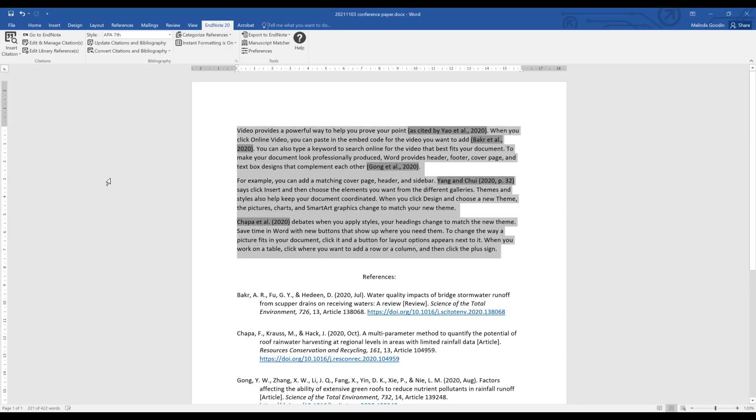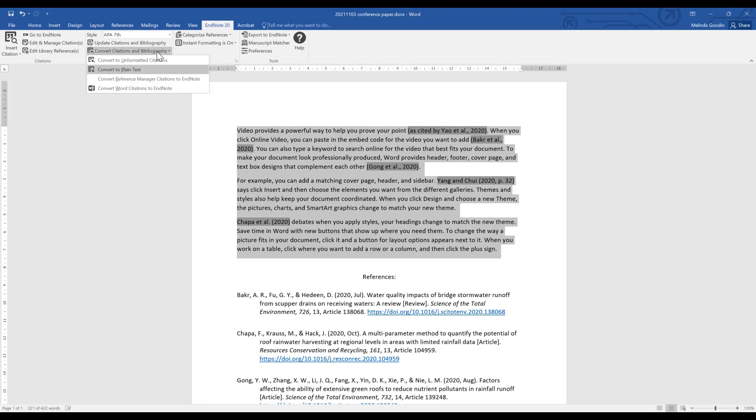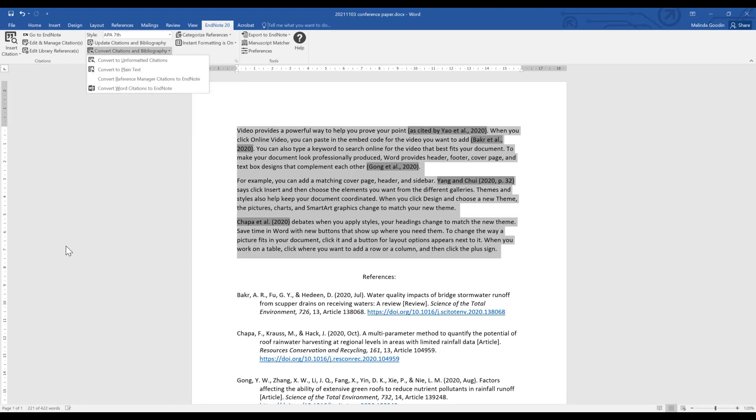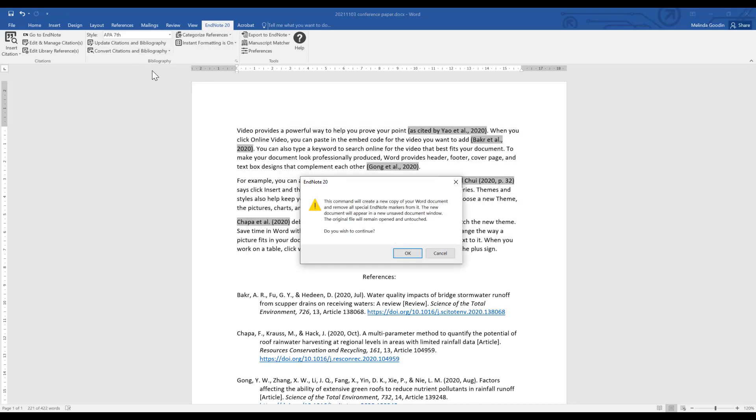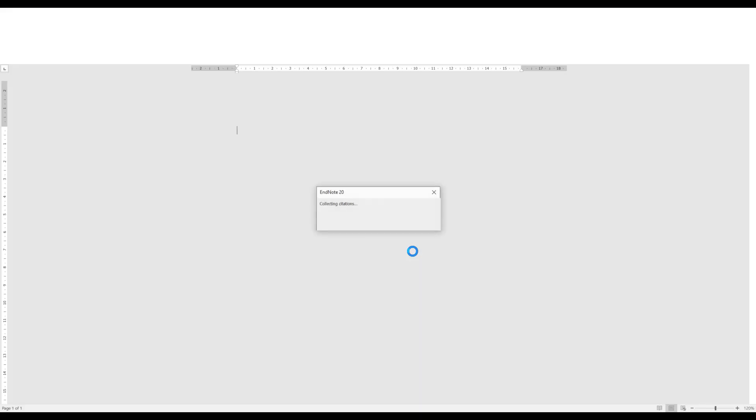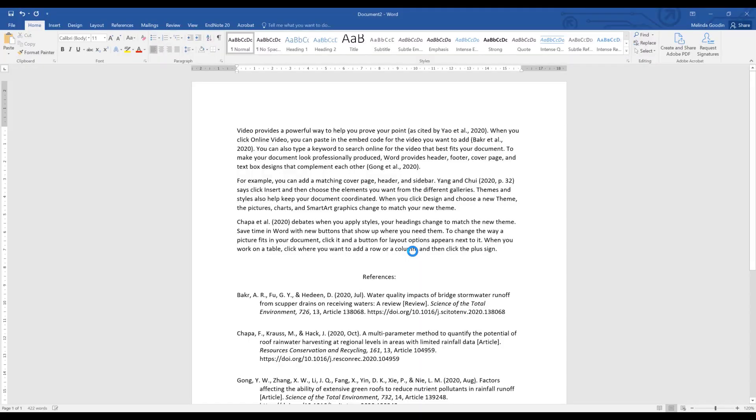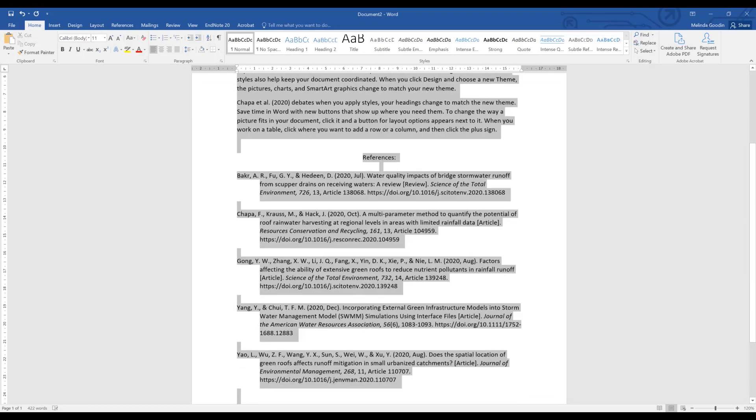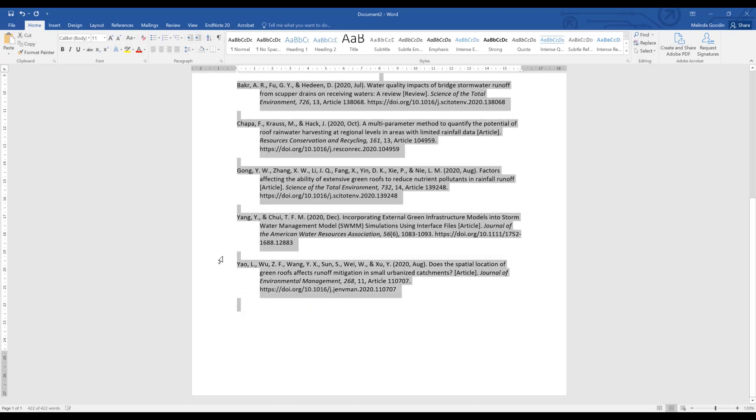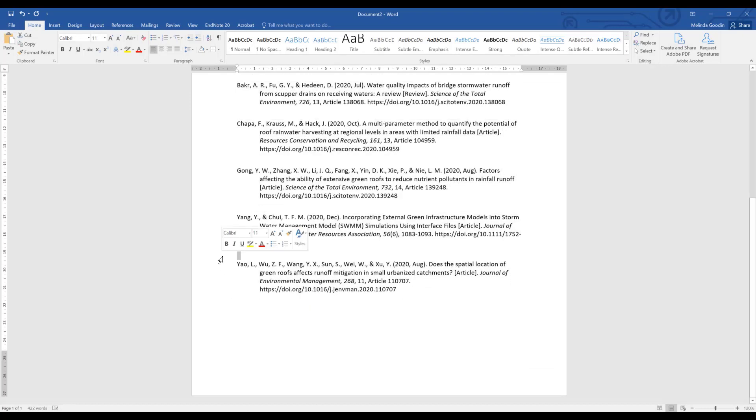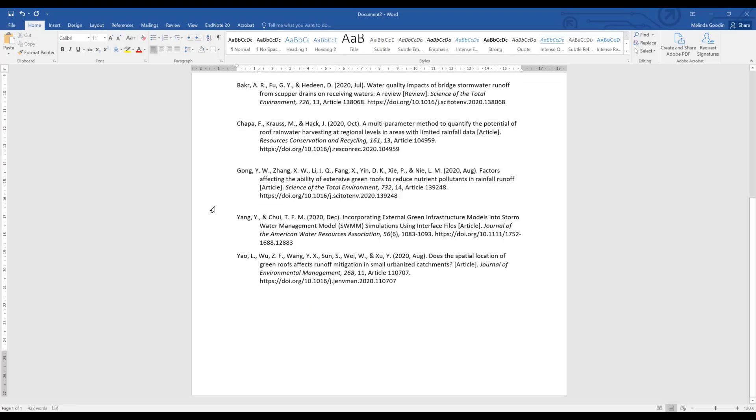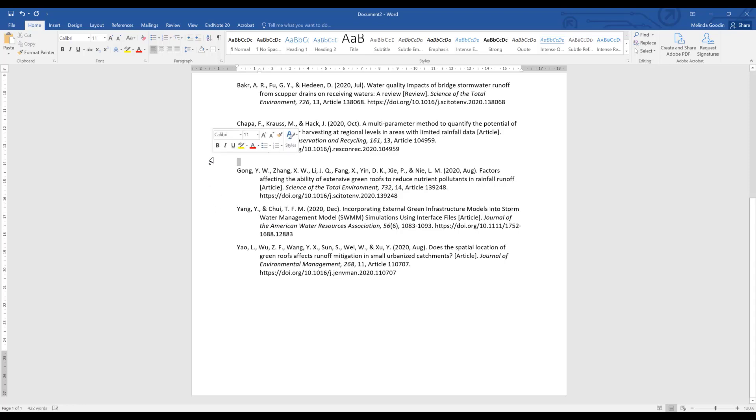When you're ready to submit your paper you have the option under convert citations and bibliography convert to plain text. This will keep your original document with your links to EndNote so that if you need to make changes you can and then you can create another good quality final paper. But once you convert to plain text you can't convert it back again. So here is my original conference paper 2021 1103 conference paper dot docx. I click okay. This looks like it was created by EndNote. But I can do whatever I want including removing those extra spaces should that be required.